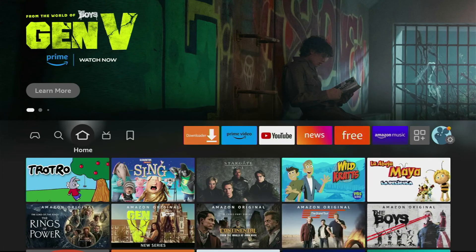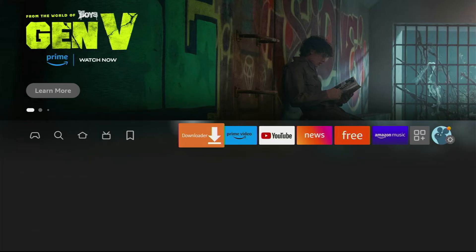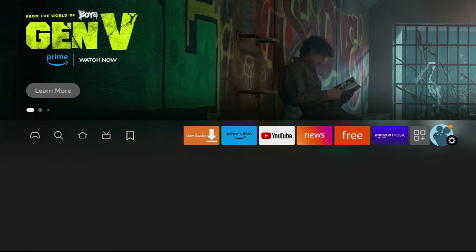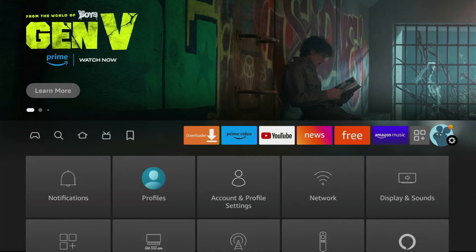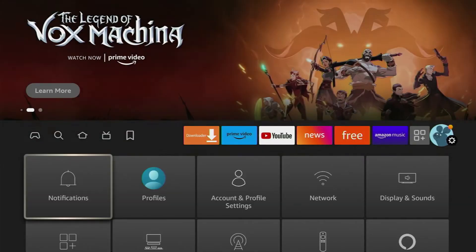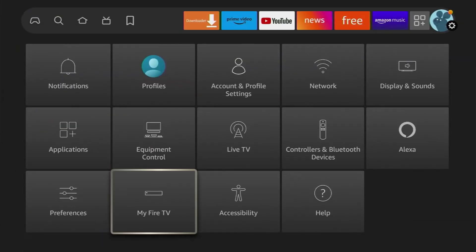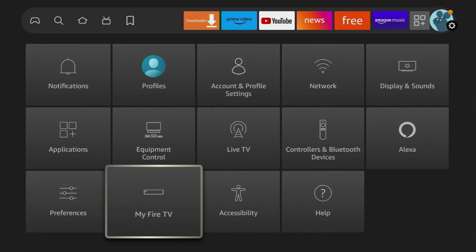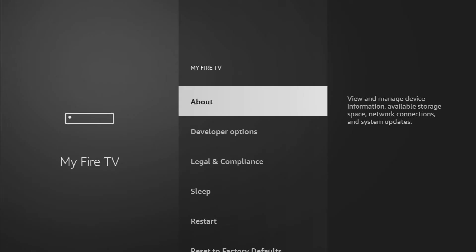Let's say you start from your home screen, just scroll to the settings, click on that gear icon in the right part of the screen, then scroll down until you see My Fire TV. Generally, the developer options are going to be located here.